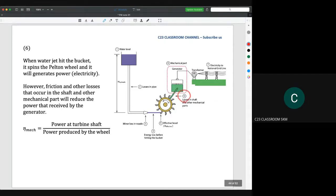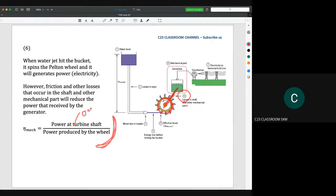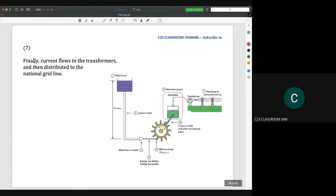At point number six, the wheel rotates and is connected to a shaft. The resistance of the shaft, bearings, and connections gives us the mechanical efficiency — still calculated as power out divided by power in. The power out is what we get at the output shaft, and power in comes from the wheel. Finally, when the generator produces electricity, it can be transferred to the national grid — this is the final output of the Pelton wheel turbine.